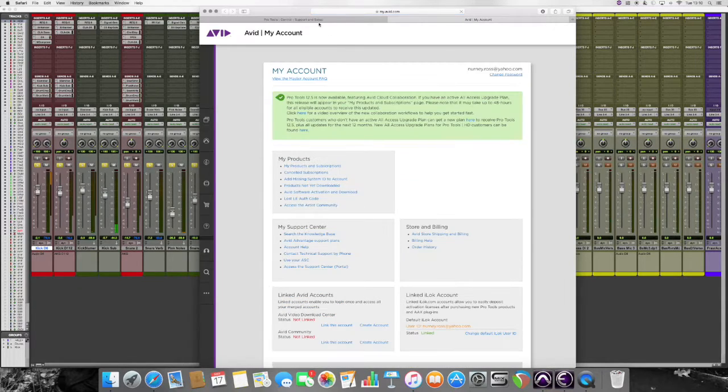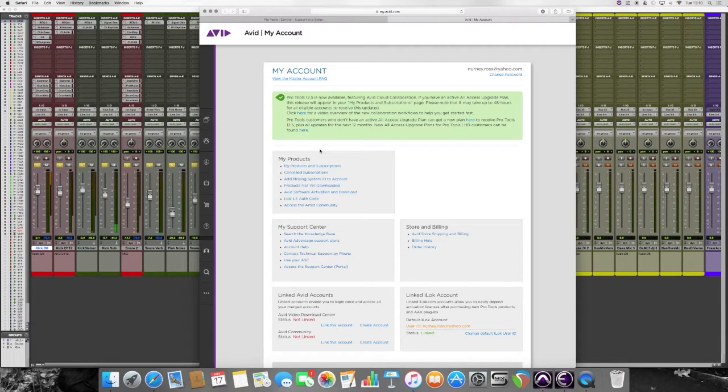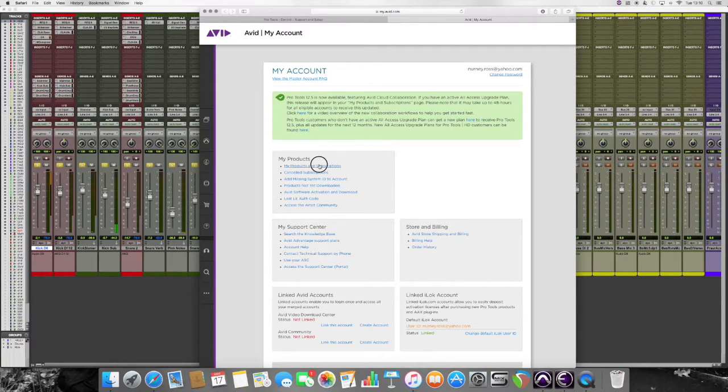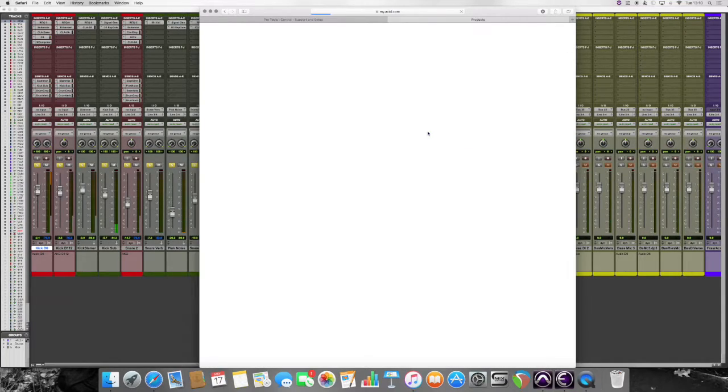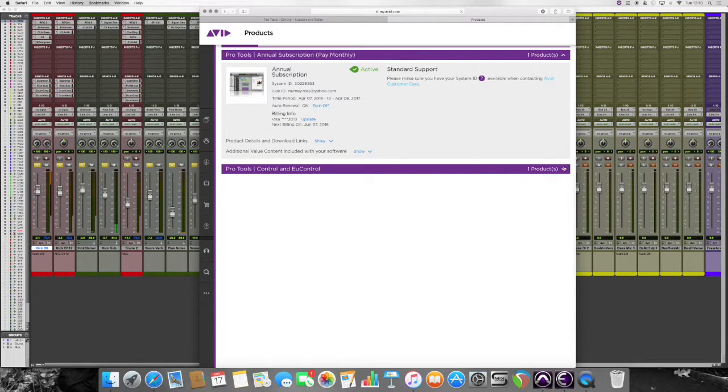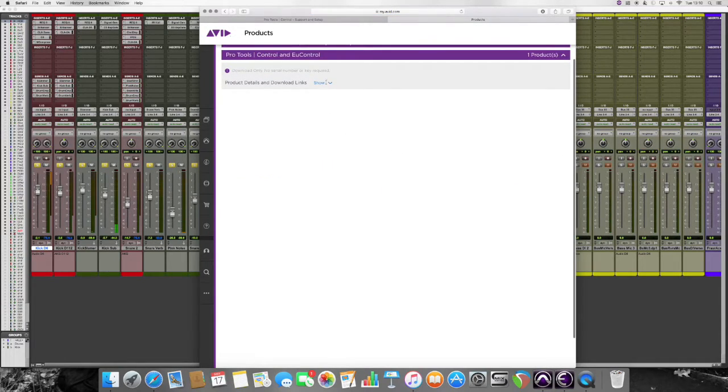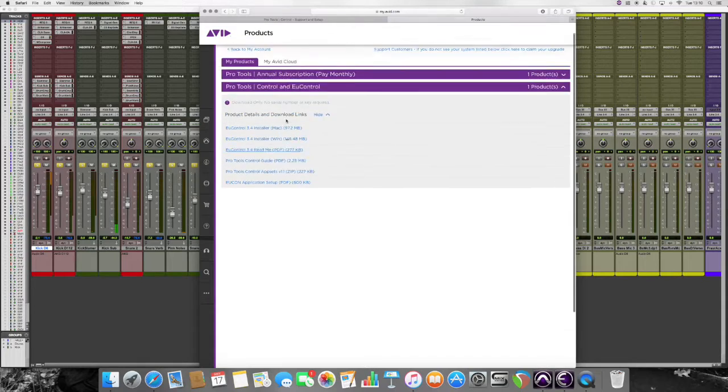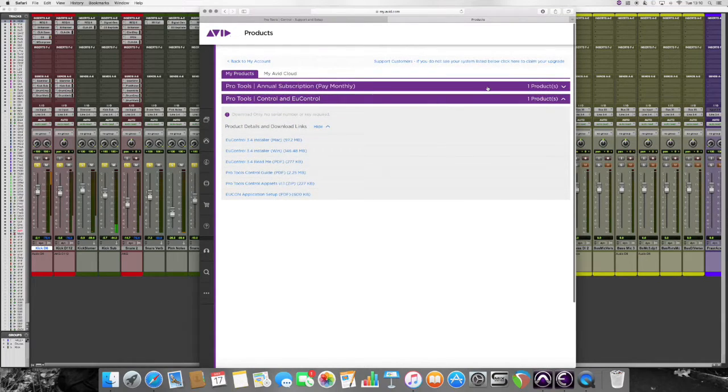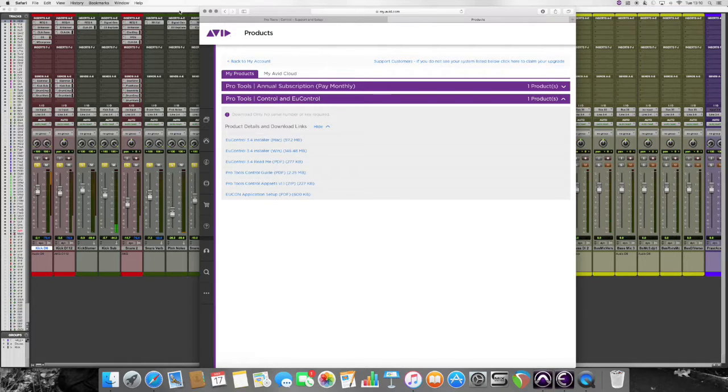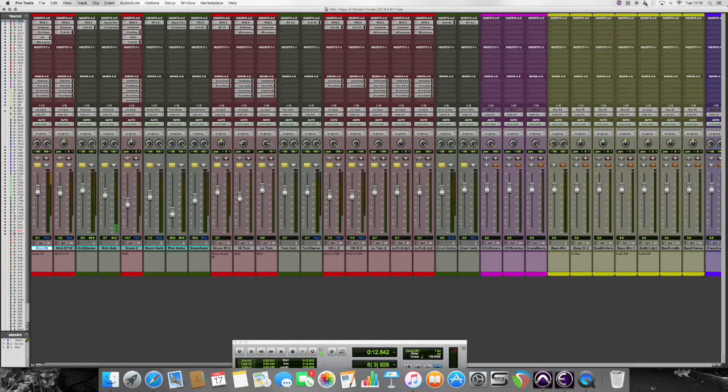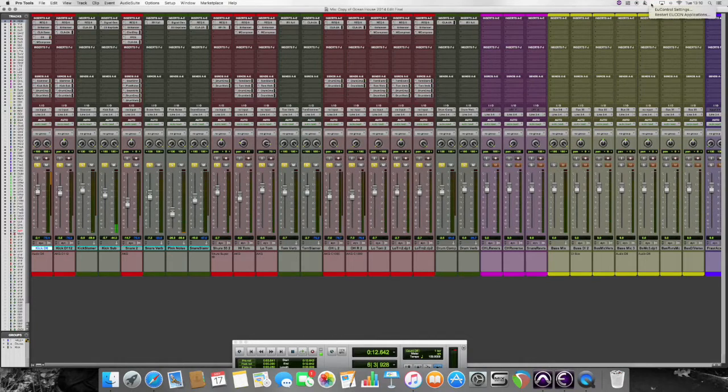To download it, you go to your Avid account and basically just buy it - even though it's free, you just buy it and it will come down into your My Products and Subscriptions, which is where mine is now.